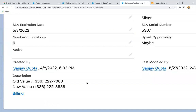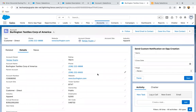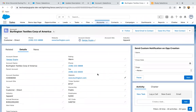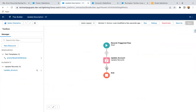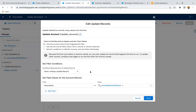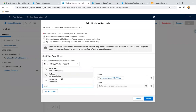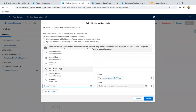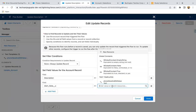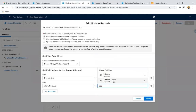So this way, if you update any record, $Record will contain the new value of that updated record, and $Record__Prior will have the old value of that updated record. And one more thing — these variables, record and record prior, are both available in other elements as well, such as Create Record, Get Record, and Update Record. So everywhere you can use $Record and $Record__Prior.